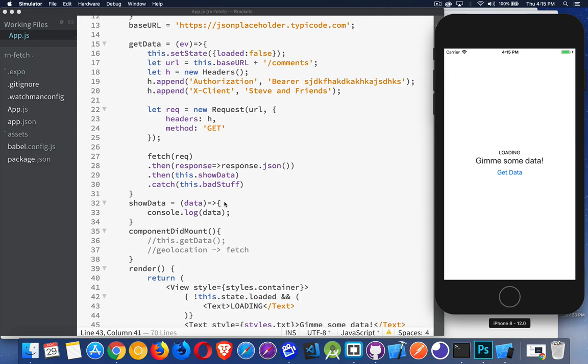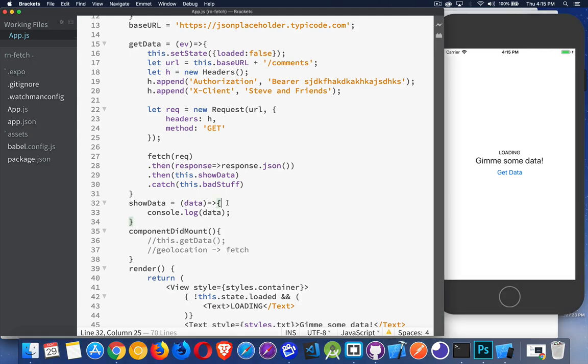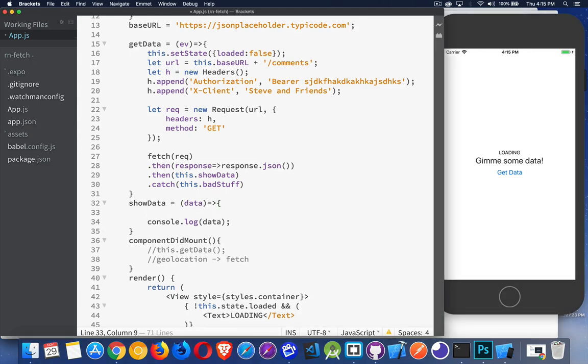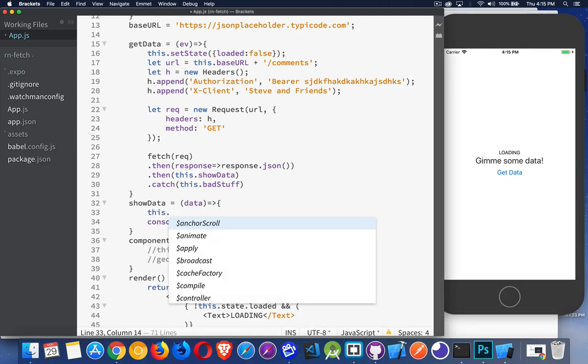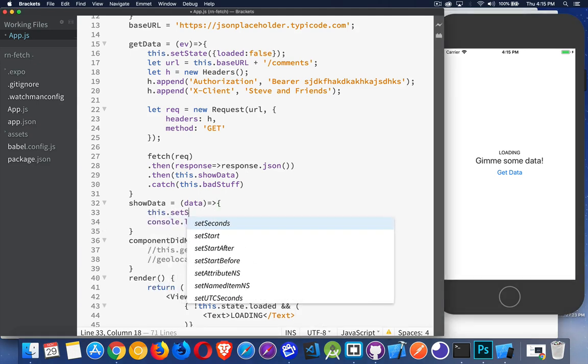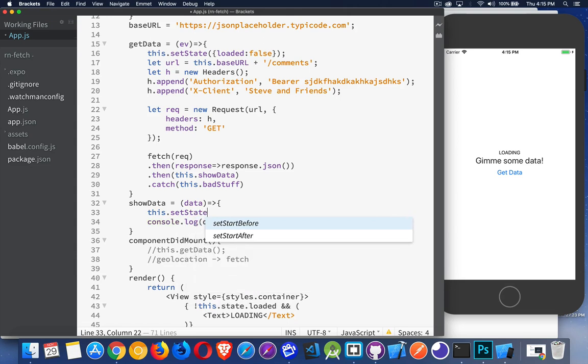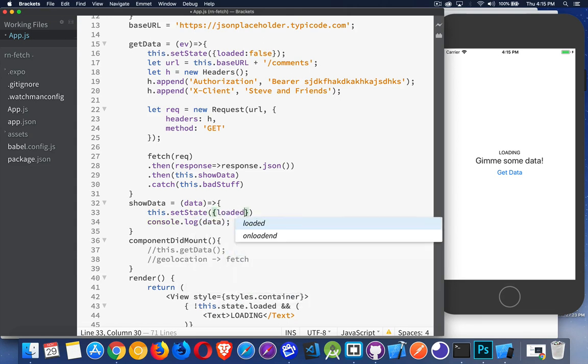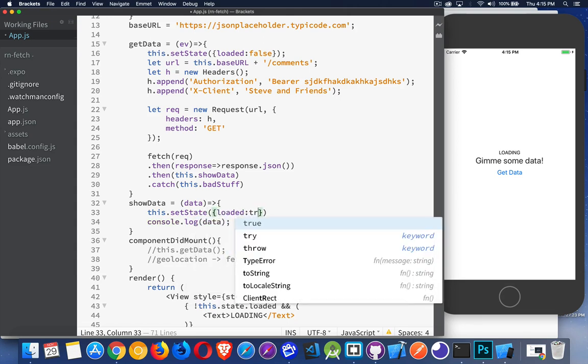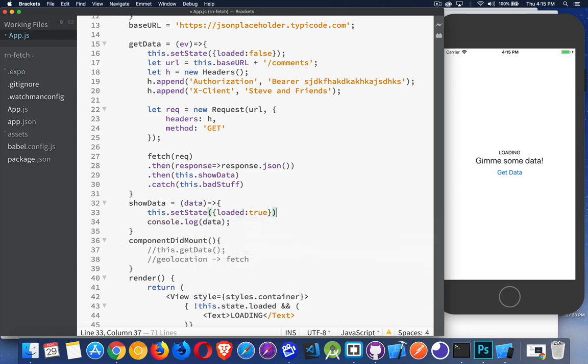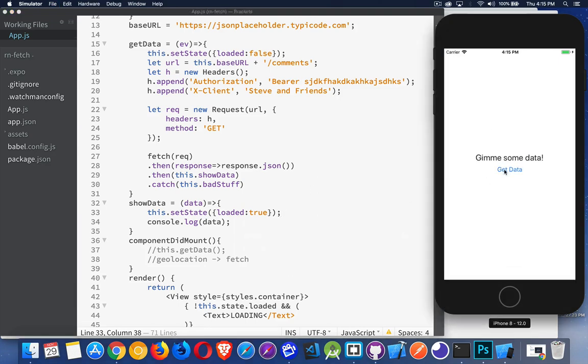When the data comes back, I want to this.setState loaded is now true again. Click loading. And you see, it appears and then disappears pretty quickly because I've got the data. It comes back pretty fast. So I have my loading message working.